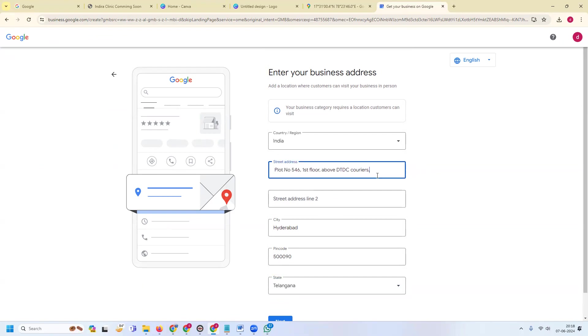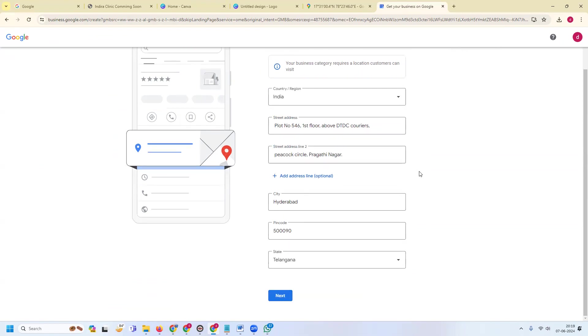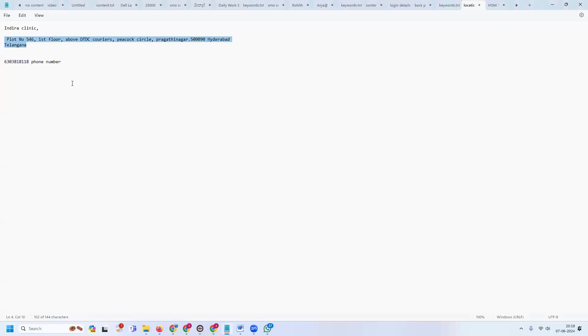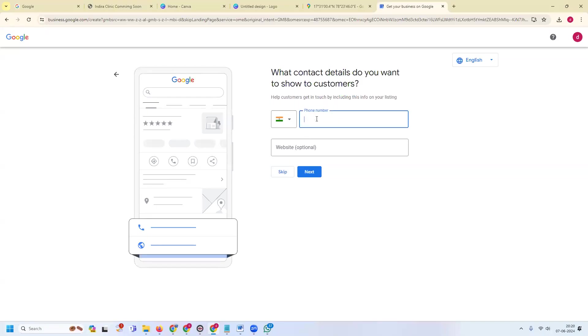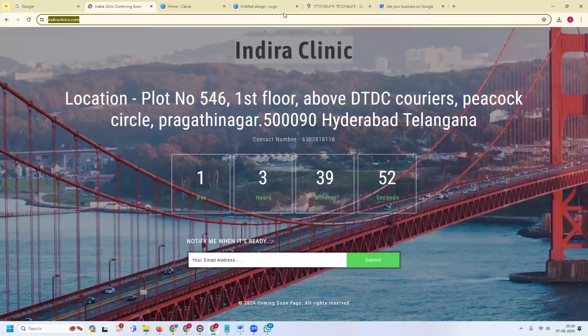We can use the option. Everything is done. Here business card required - location customers can visit. Yes, click for next option. After this we can add your particular phone number and website address. This will be optional, but don't use any optional one. Phone number, anything you can properly maintain. Enter your particular phone number and your particular website address.